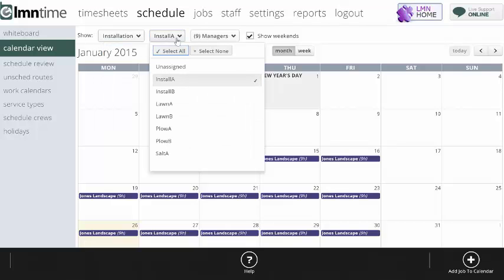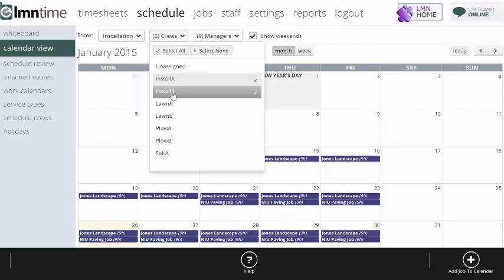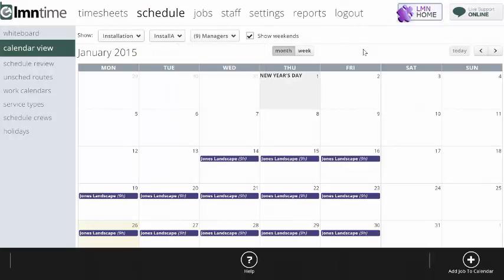And you can also pick which crews you want to include. So if I want to show both install A and B, I'm going to turn both those on, and I can see the working schedules for both those crews. I'm going to stick with just install A for now.